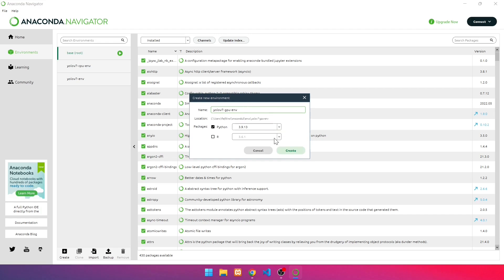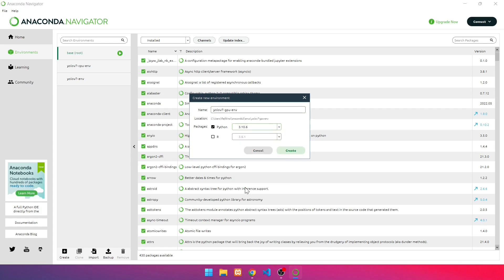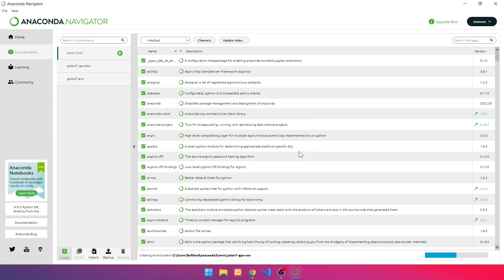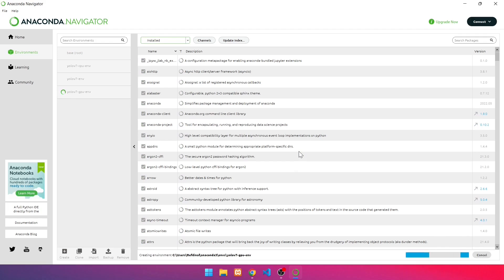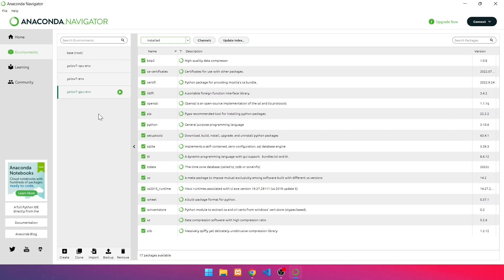In Python, select Python 3.10, then click Create. Wait until the environment is finished. It will look like this when it is finished.